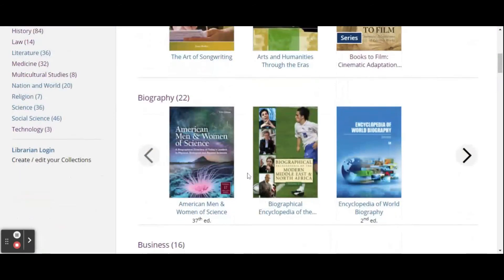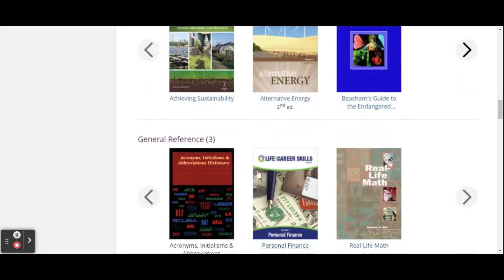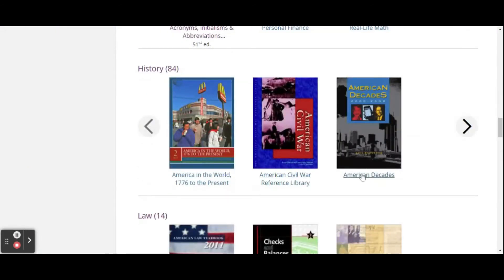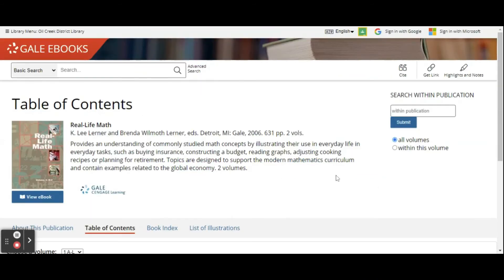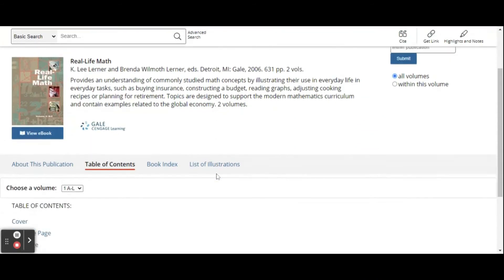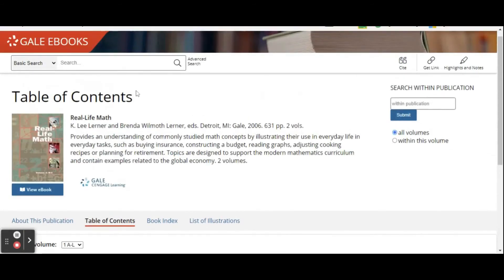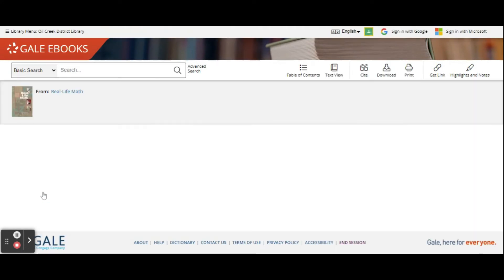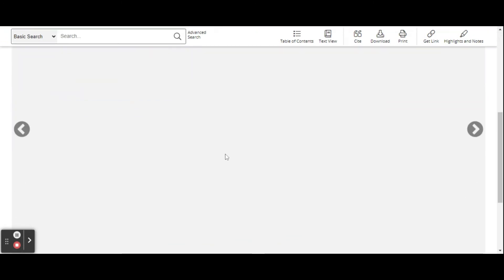Or you could go into one of the resources we have and type in a specific search. Or you can just go view eBook, and it will bring up the entire book.